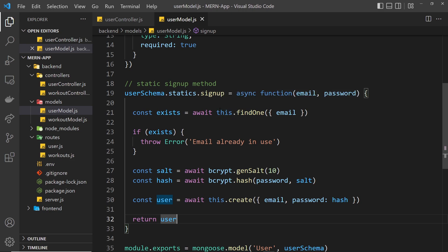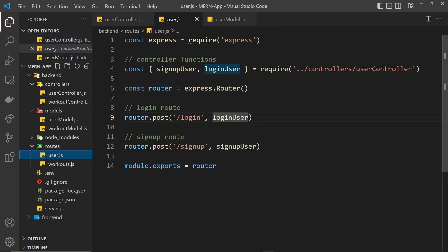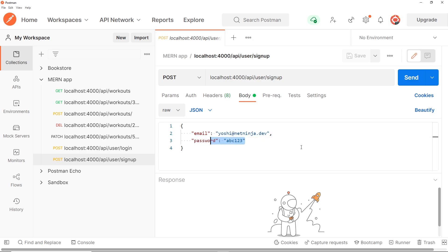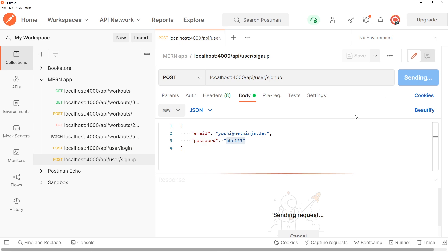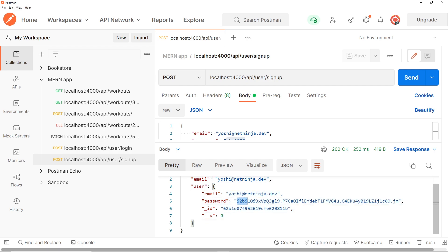Now let's save this, make sure the server is running, and try this out in Postman. The endpoint is forward slash signup. In Postman, it's a POST request, and we have the email yoshi@netninja.dev and a password. We are going to implement server-side validation later to make sure the email format is valid and the password is strong, but for now any values will do. Let's send the request — and we can see the email and the new user document that was created, including the hashed password and the unique user ID that MongoDB applies. All of this is now working.